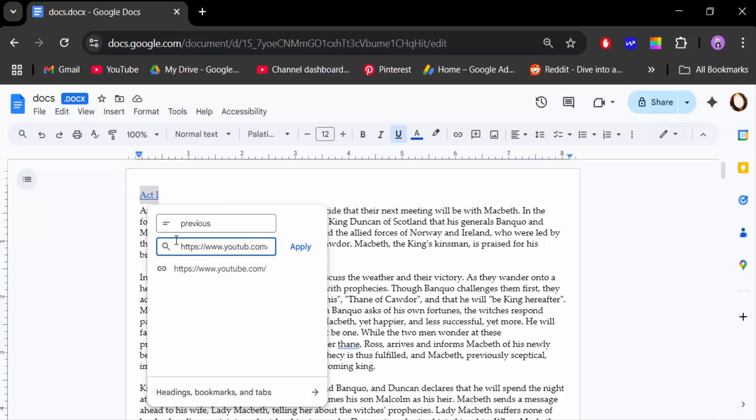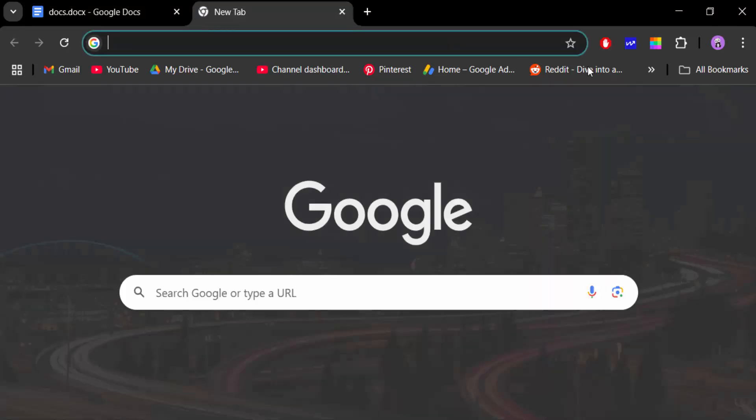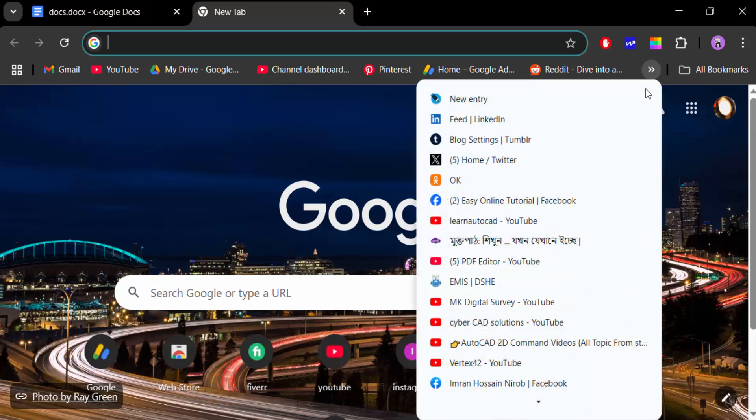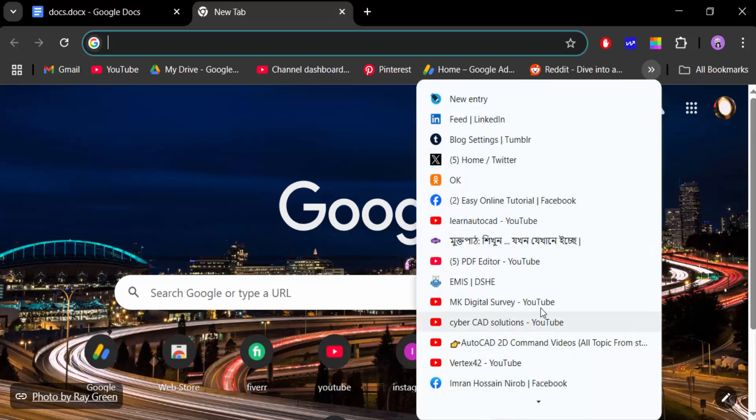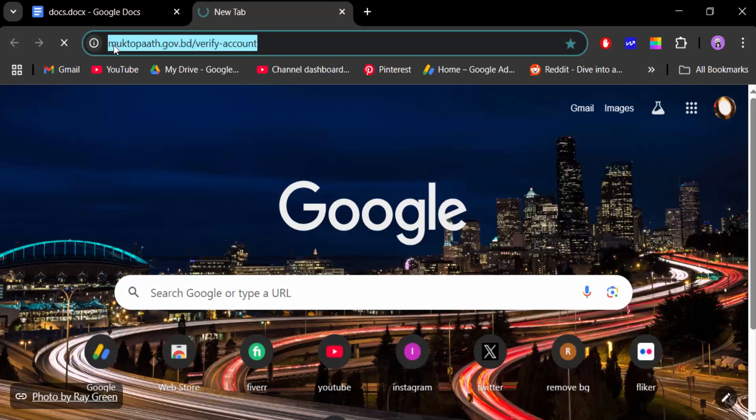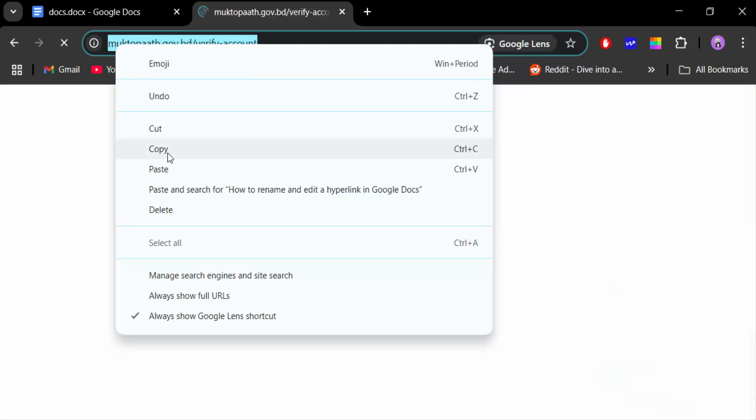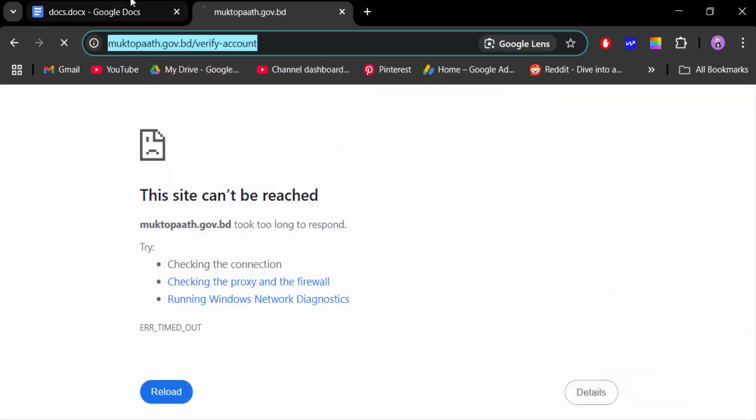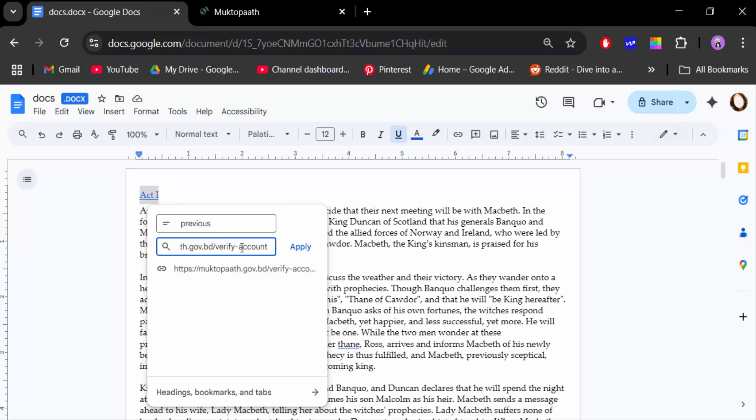I change the link address by copying this new link and then pasting it with Ctrl+V, and now I apply the changes.